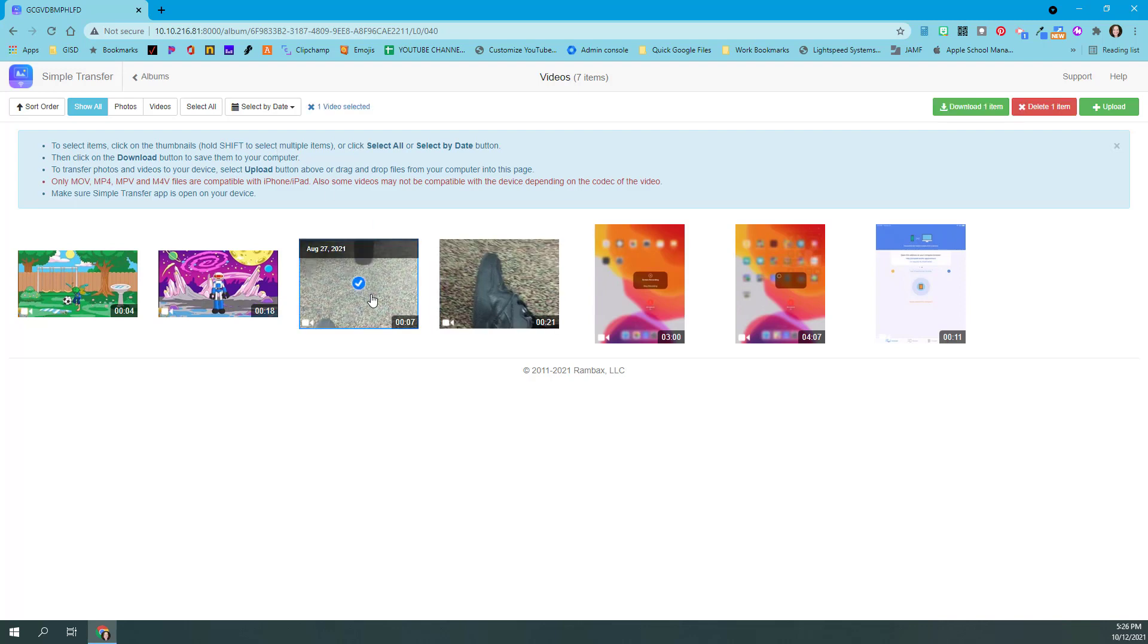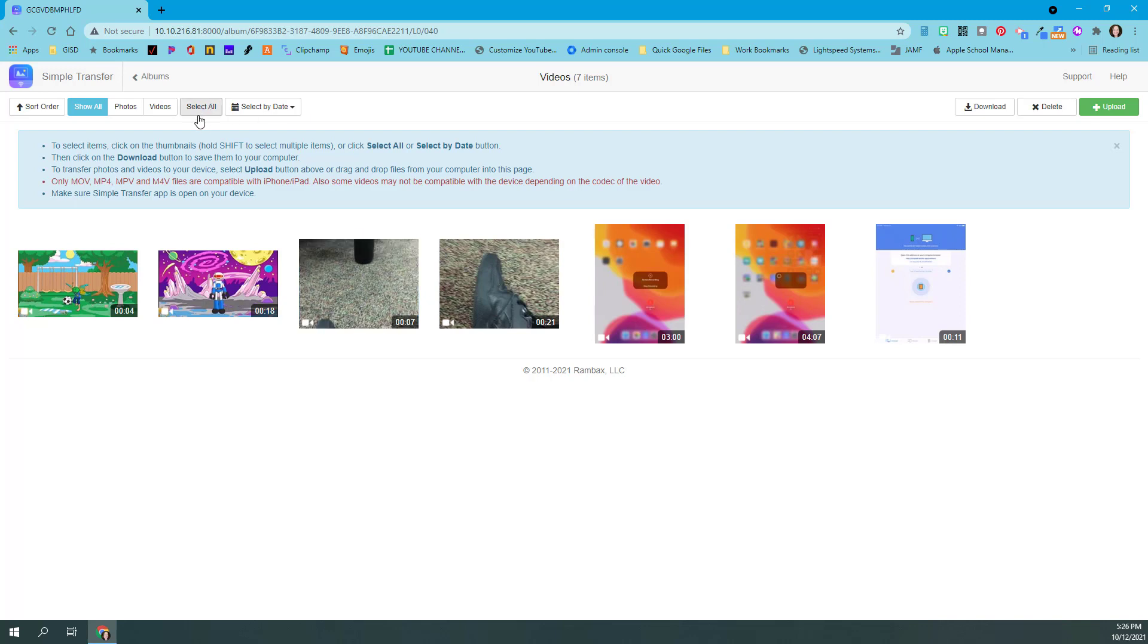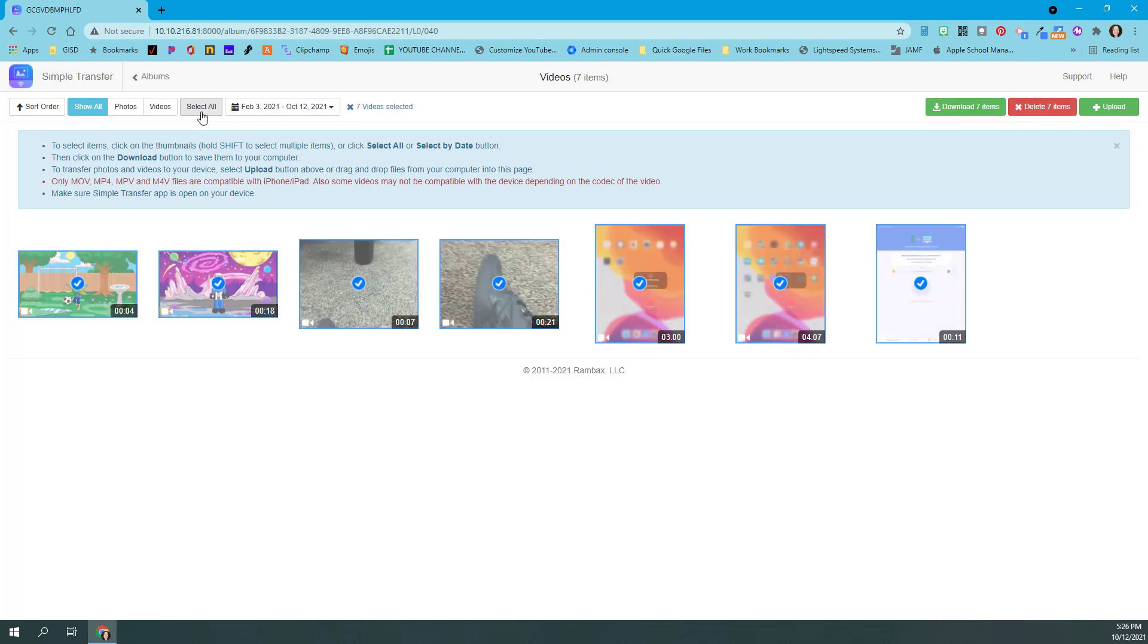If I don't want it anymore, I can click it again. I can select everything on this page by choosing 'select all' and then it would select all of them. Or I can close that out and select nothing.